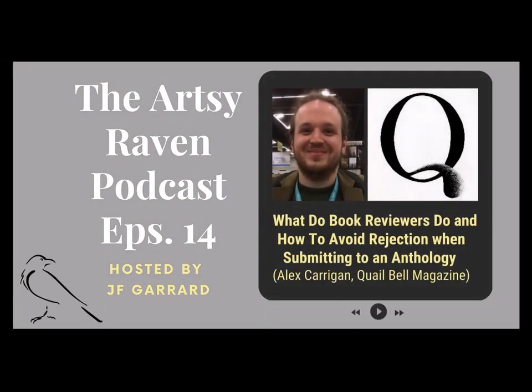Welcome to another episode of The Artsy Raven, a show about writing and publishing with your host, J.F. Garrard. Hello, welcome to The Artsy Raven. I'm your host, J.F. Garrard.